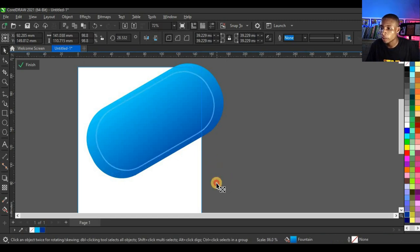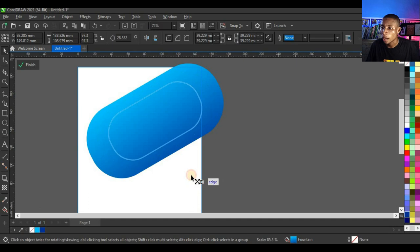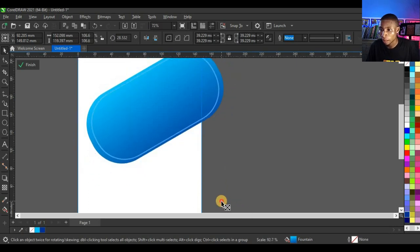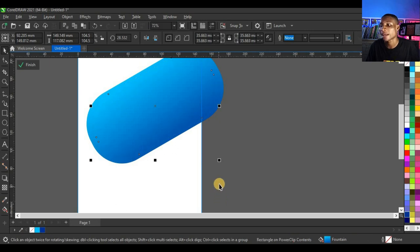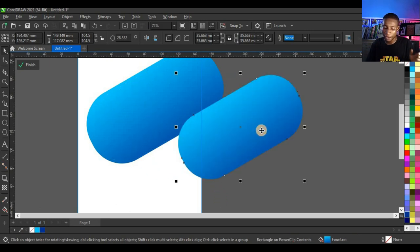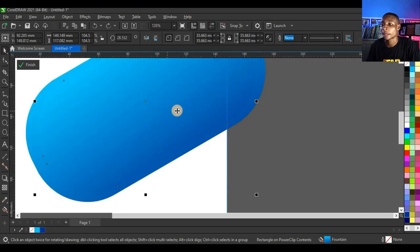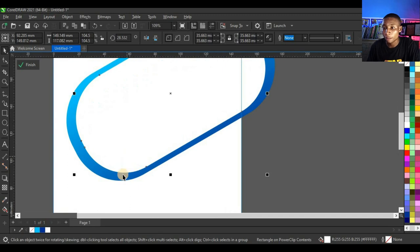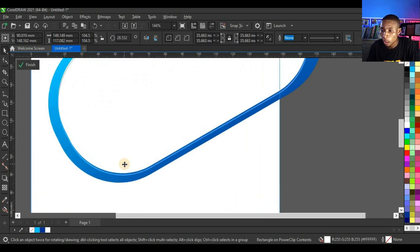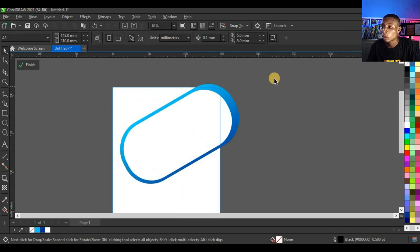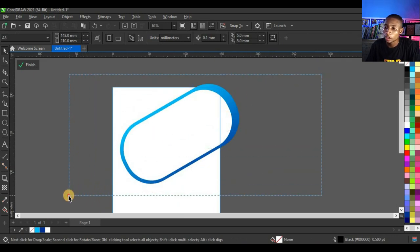Hold the Shift key and drag to reduce the shape. Right-click before you release to duplicate the shape. Press Ctrl+Z to return it to the normal position, then give it white color.